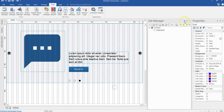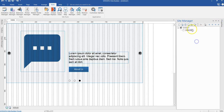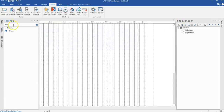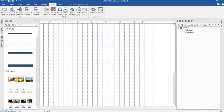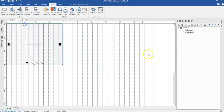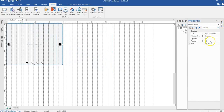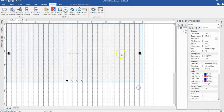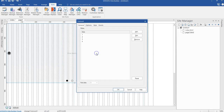I'll go ahead and open WYSIWYG Web Builder and create a new page. I'll come to the toolbox and look for the carousel. I'll click on the carousel, draw it, and change the size to 970 pixels by 450 pixels. Then I'm going to double click on my carousel.